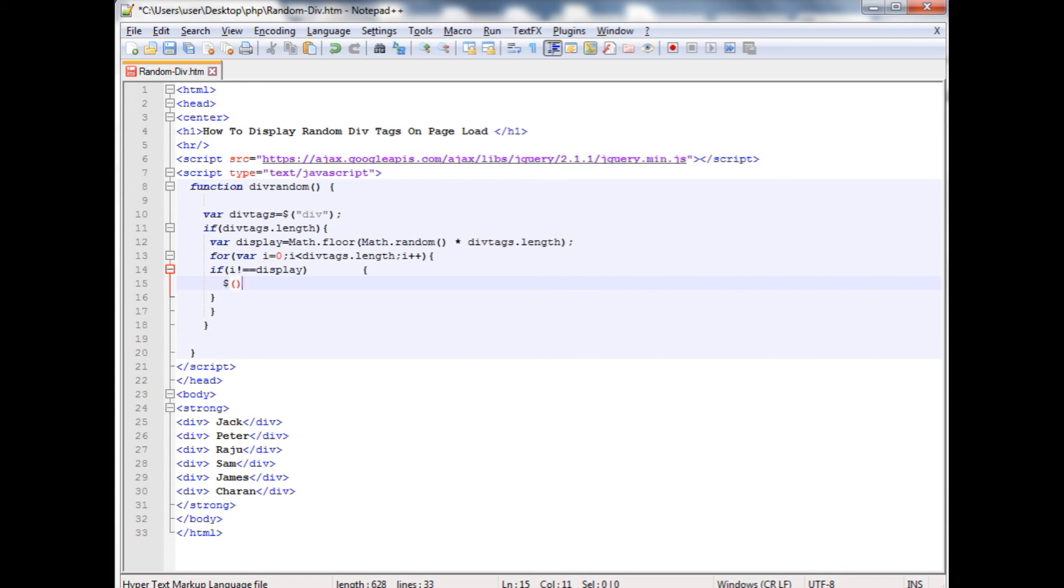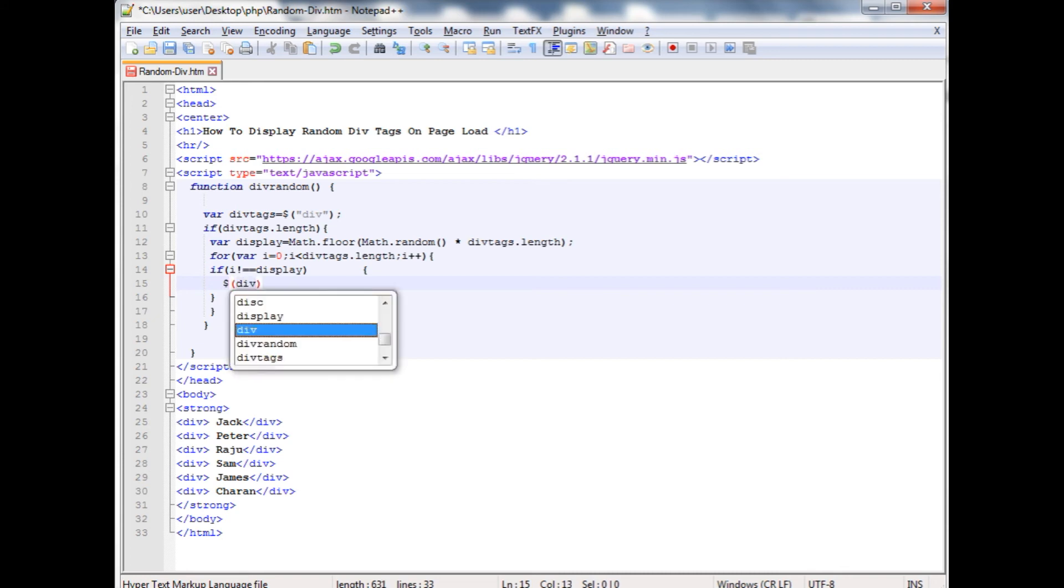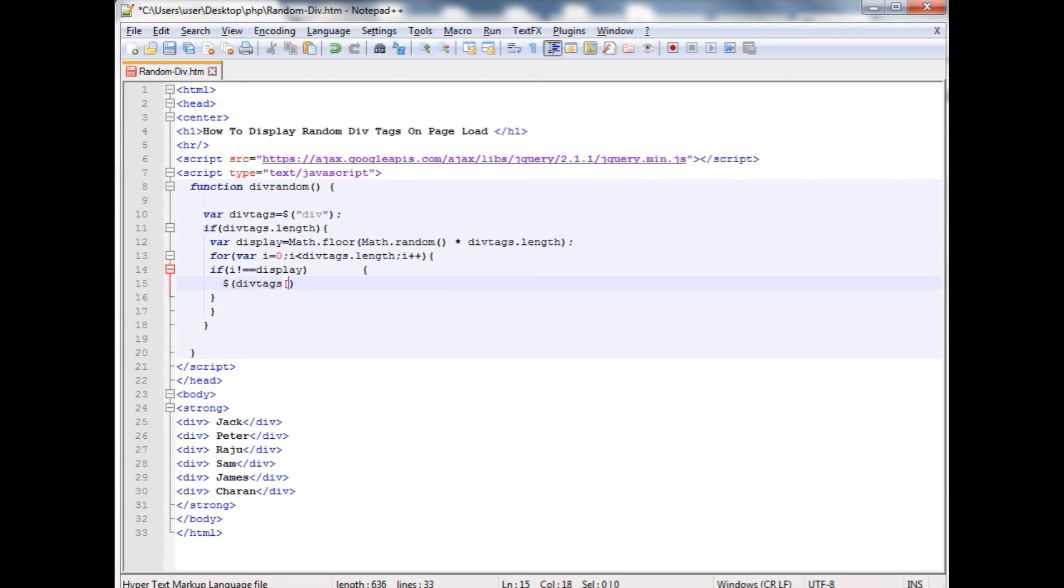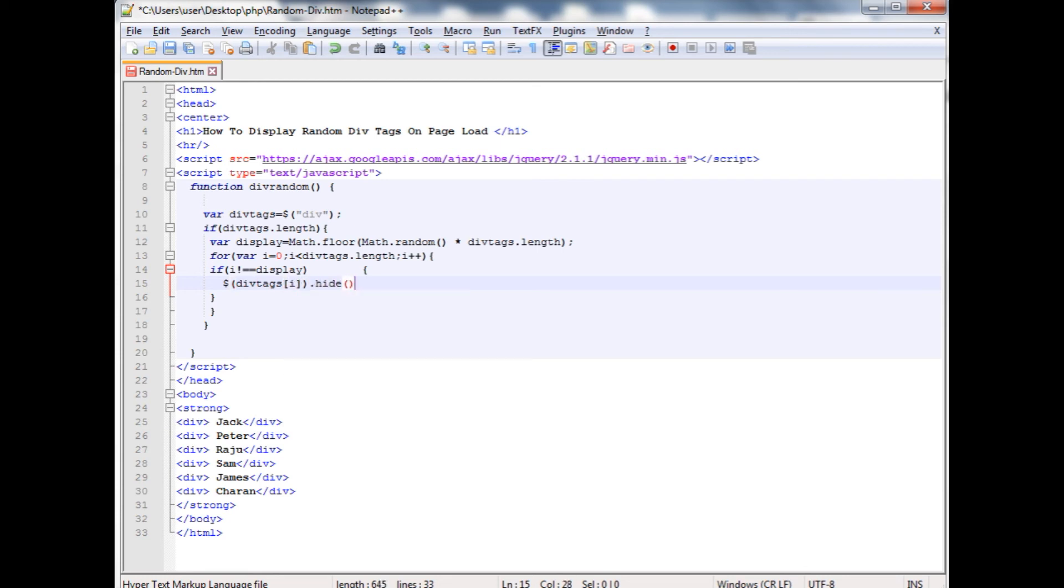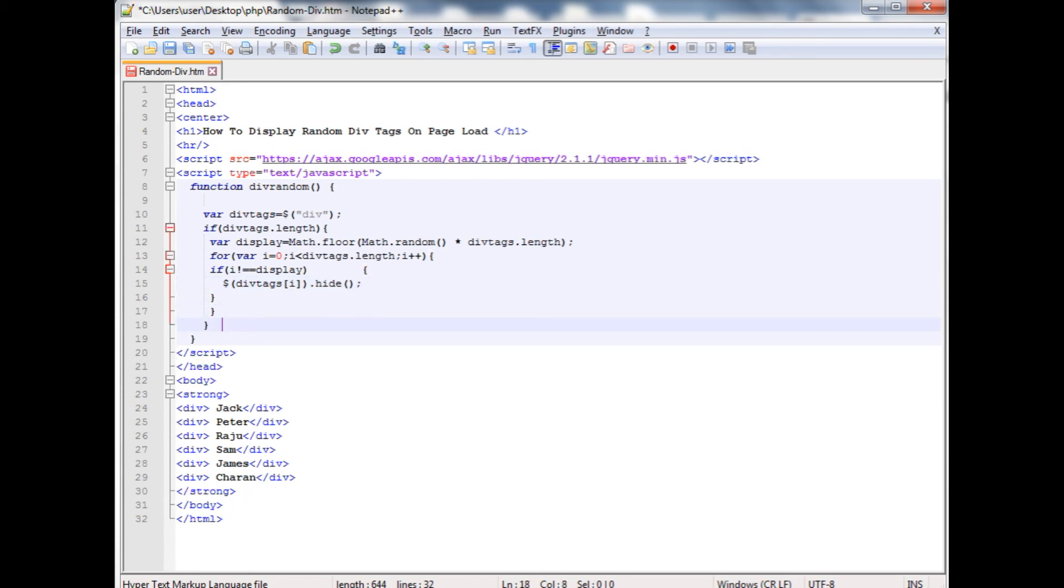divTags, finding the index. We have just finished the scripting part.